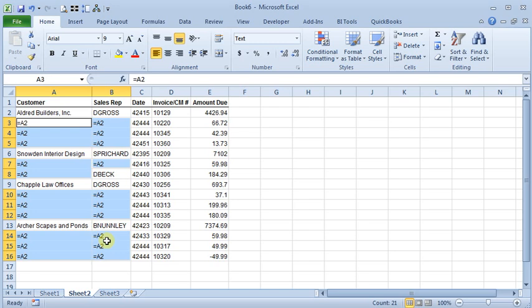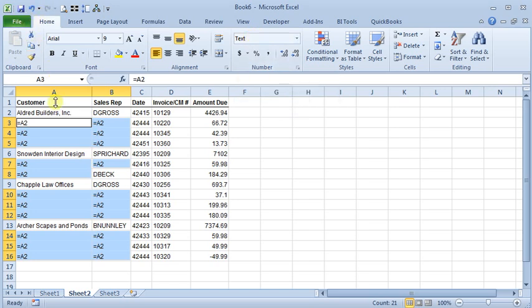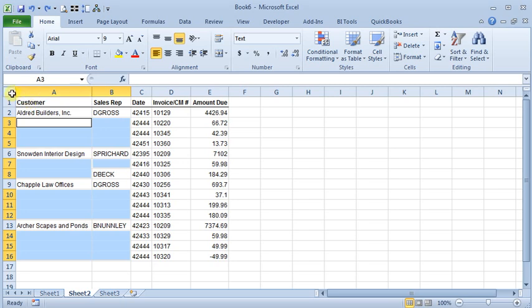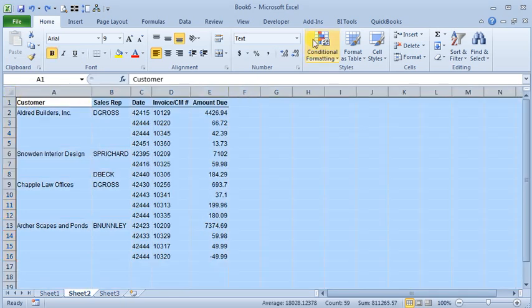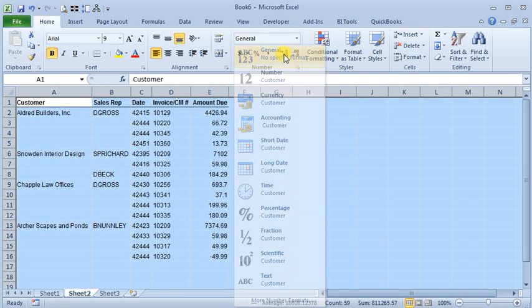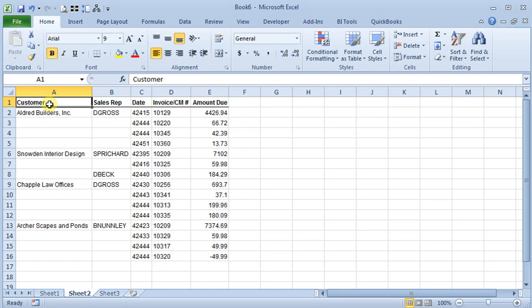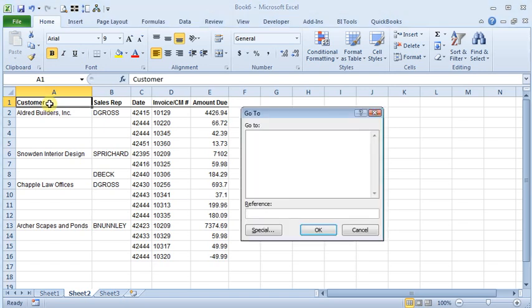A common thing when you copy a report in from another program is that the cells all get formatted as text. And if you look up here, you can see it's telling us that they're all text formatted. So let's undo that, and then we'll just select our whole worksheet, switch it over to General, and now if we go through that same process again.